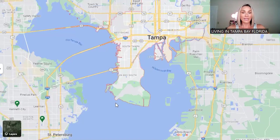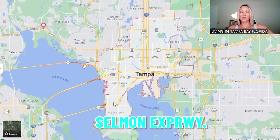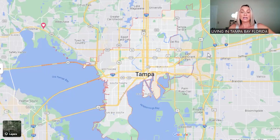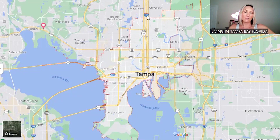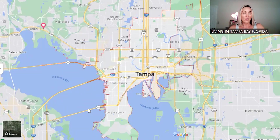Let's talk about the freeways a little bit. The Gandy Bridge pops you onto the Selmon Expressway, which is a toll road. The Howard Franklin Bridge brings you right into I-275, which takes you downtown and connects you east to I-75 and I-4. You can also get north on I-275, so you're definitely going to be traveling on I-275 at some point — it's a very important interstate here.